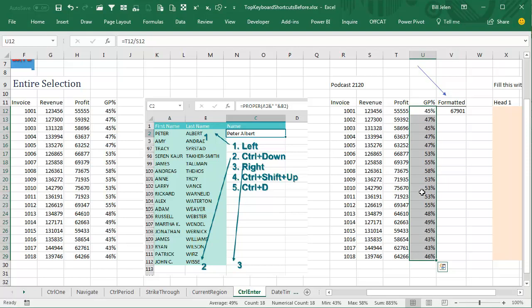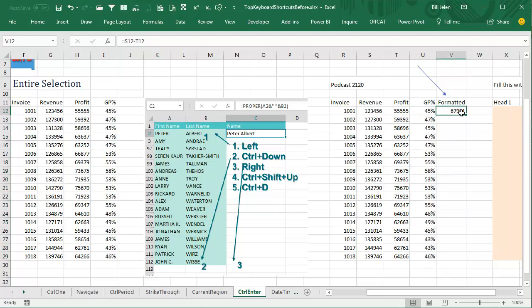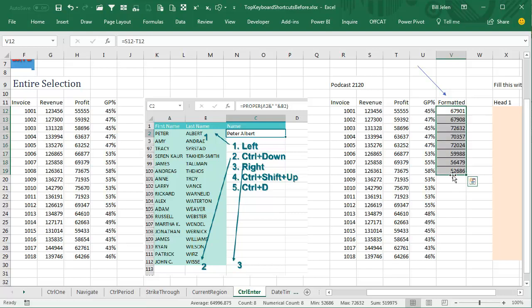The other thing this is great for is if you have a formula that has some formatting, so we have top borders there, see that's bad, we don't want to copy that top border.